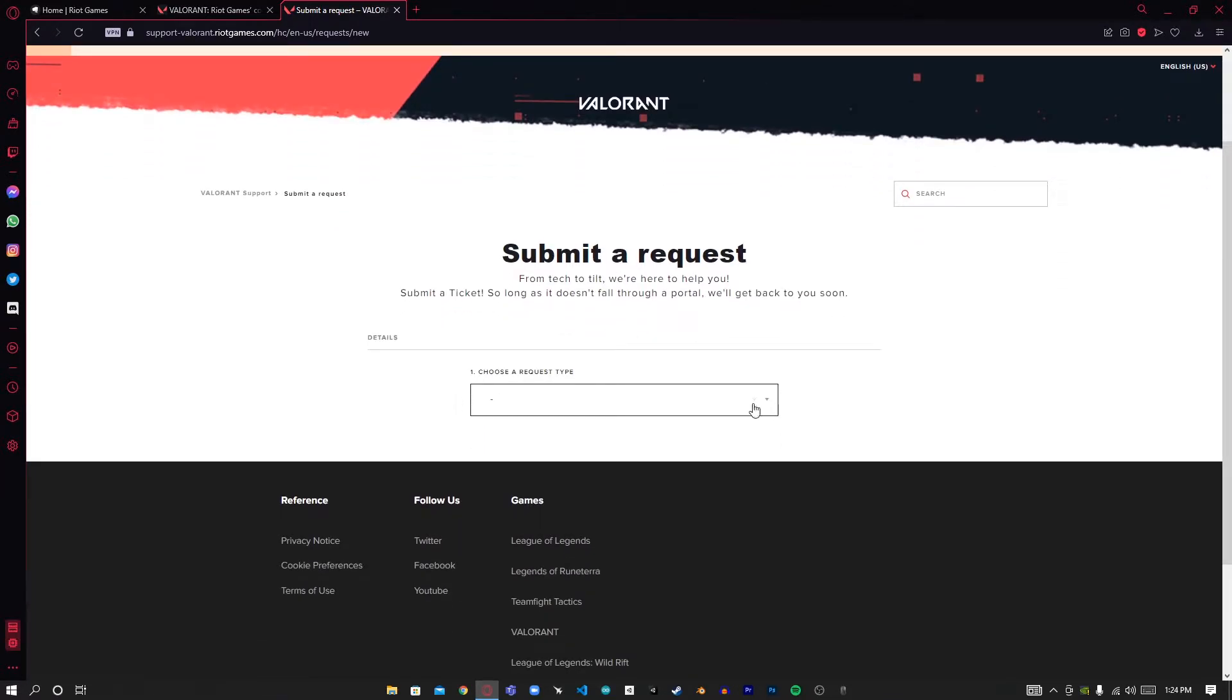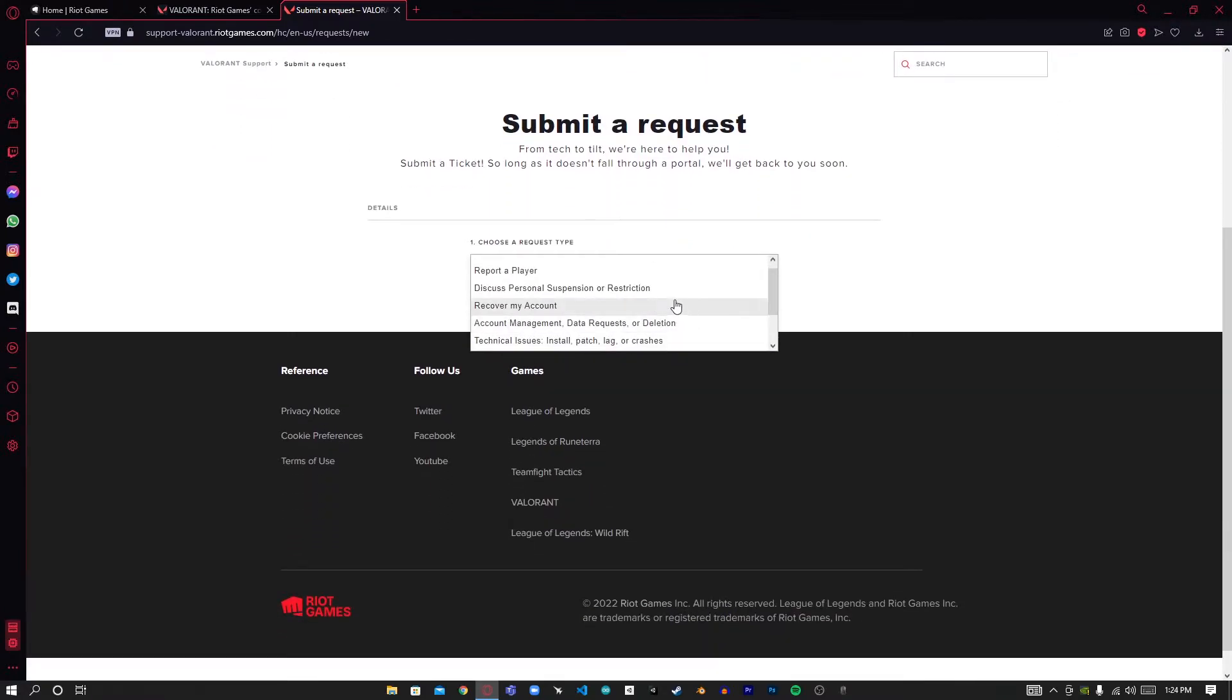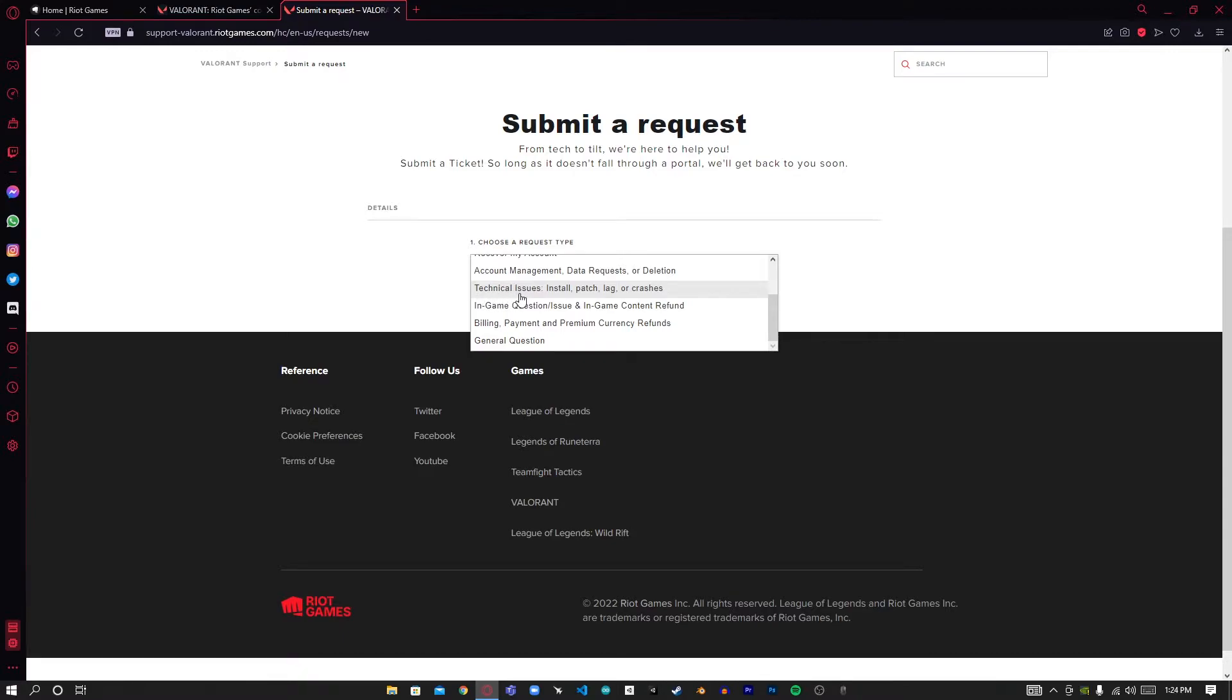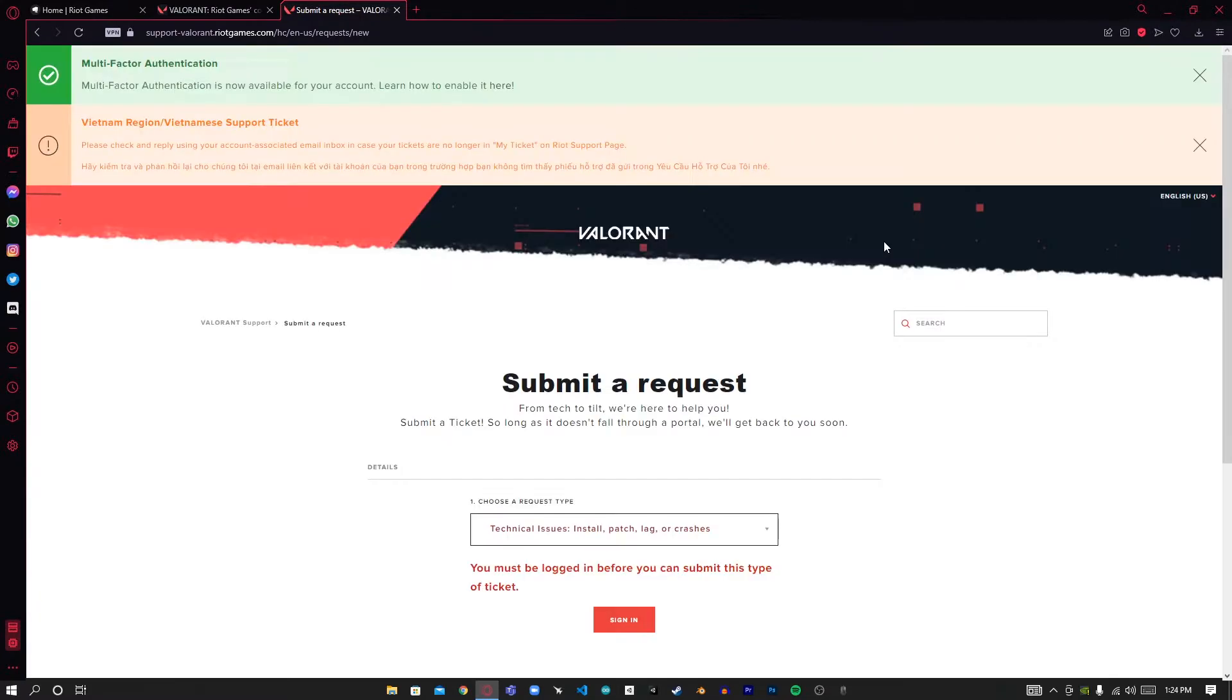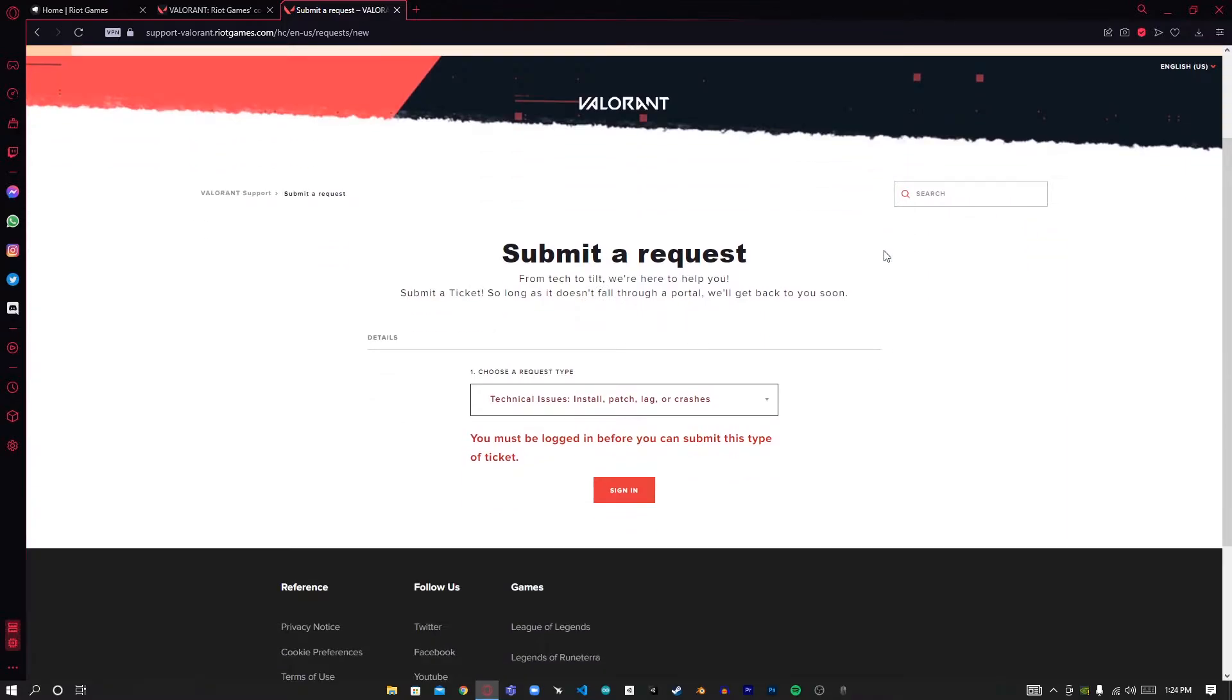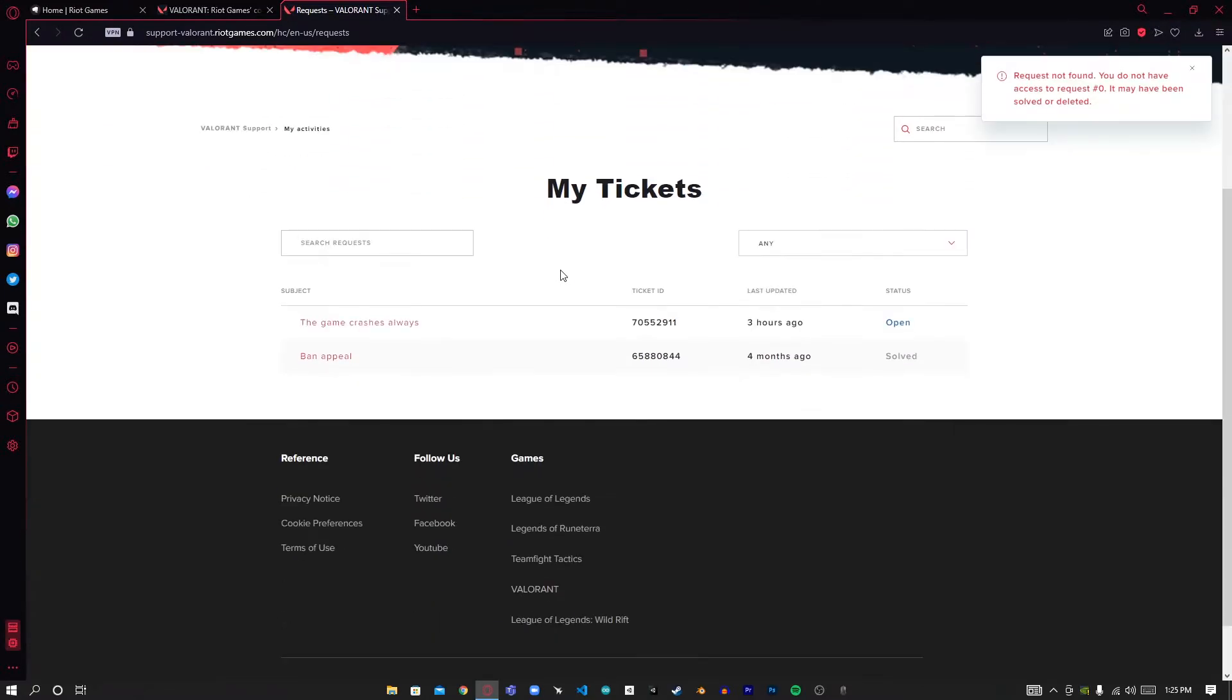Then you have to type in the details and choose a request type. In this case, it's 'Crashes, lags, and technical issues.' There we go, this is the ticket I submitted previously. You have to follow the steps, it's pretty straightforward.